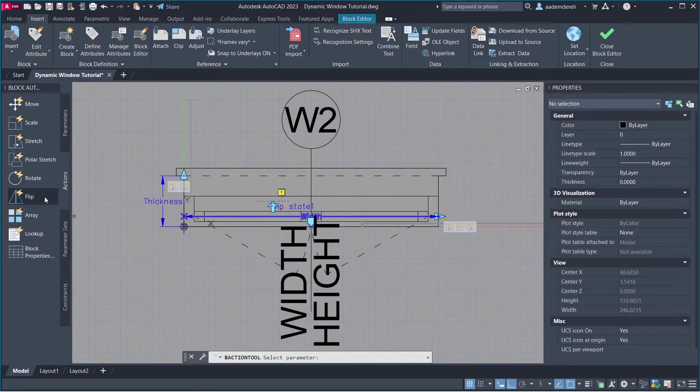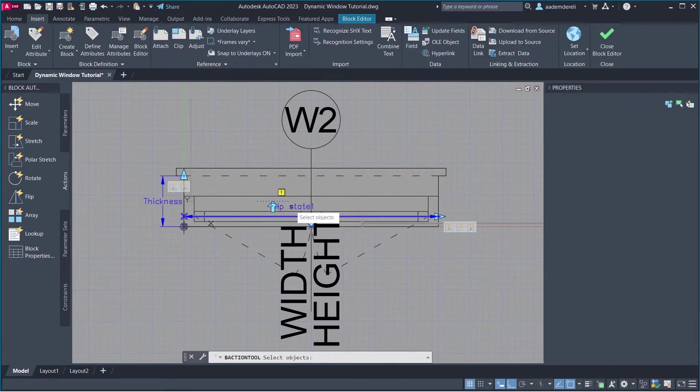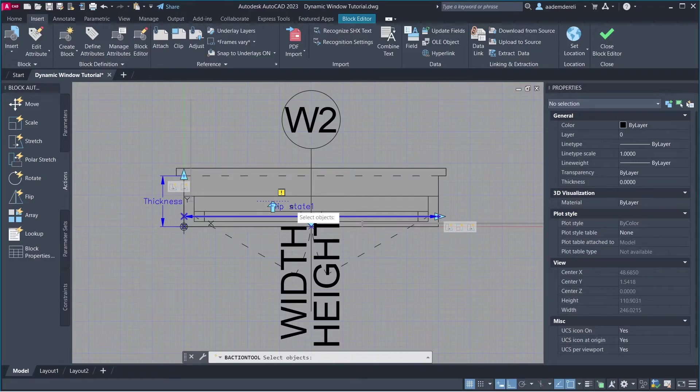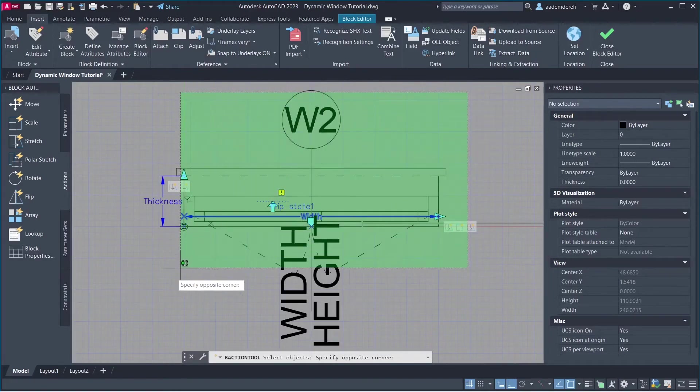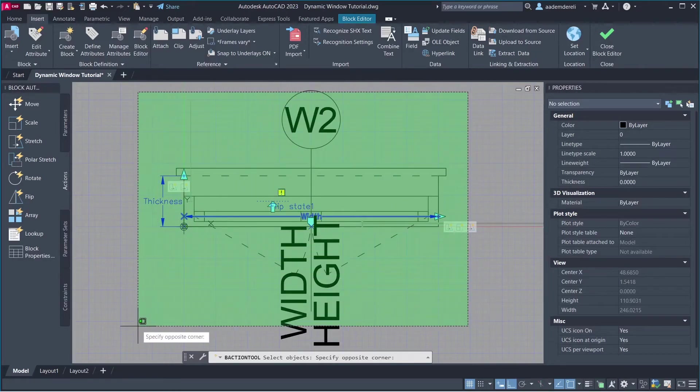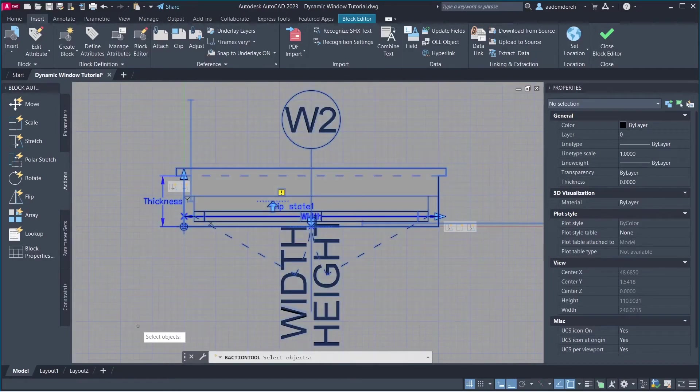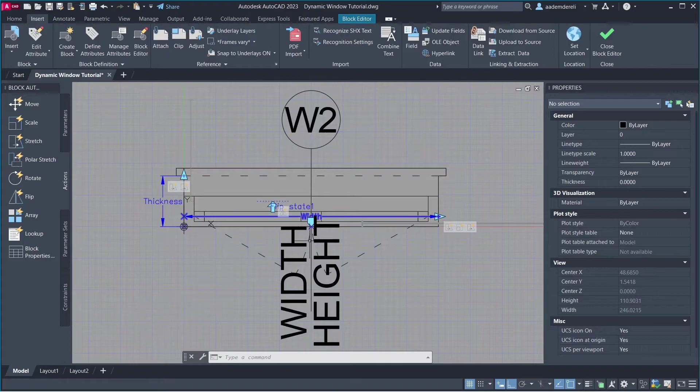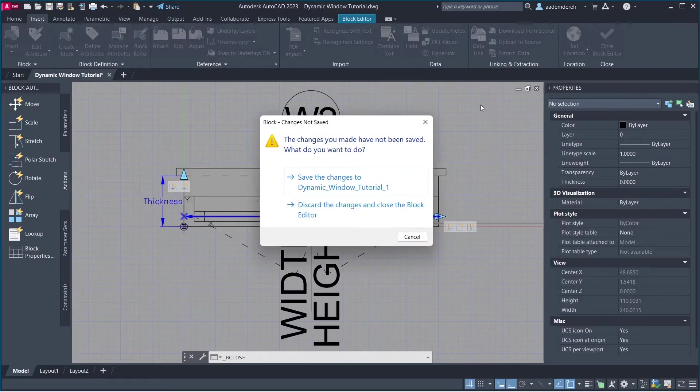Flip Action. Select Flip Parameter. Select All Objects. Close Block Editor. Save the changes.